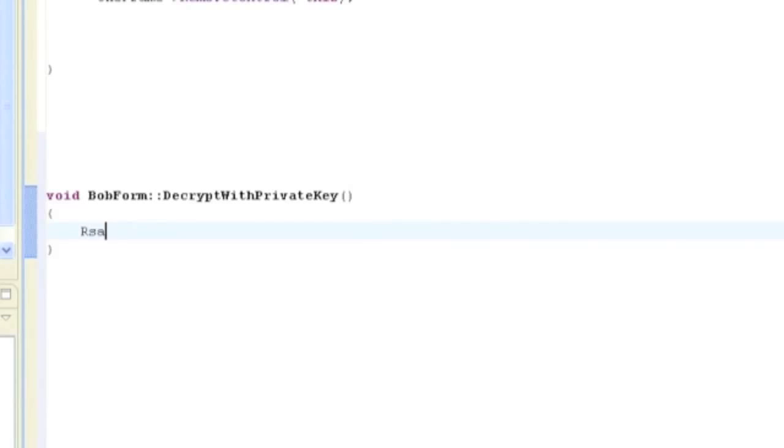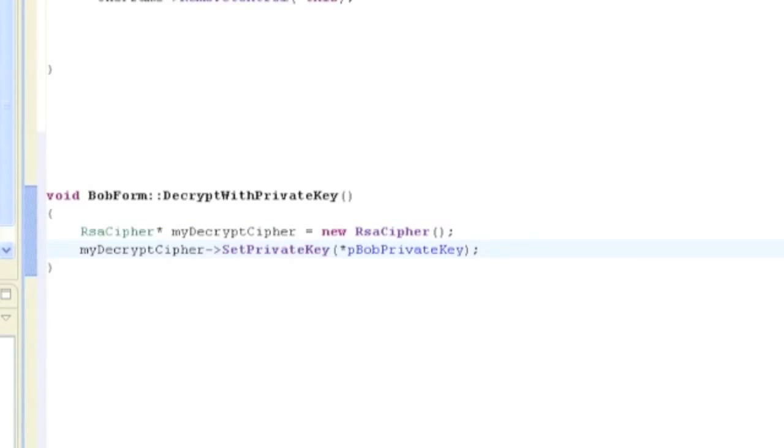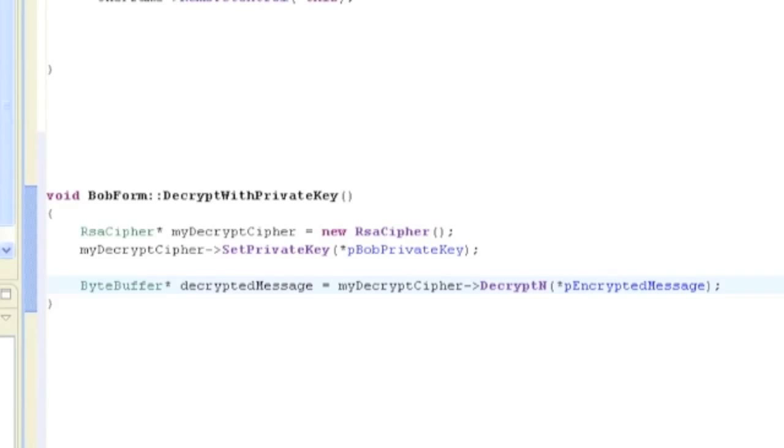So John, how does Bob decrypt the message? Bob decrypts the message in the Bob form method decrypt with private key. All we need to do is create an RSA cipher object and set it up to use Bob's private key. We then call decryptN and this will return the decrypted version of our message. In what circumstances can decryption fail? Well, if we supplied the wrong private key, for example, in that case decryptN would return null.